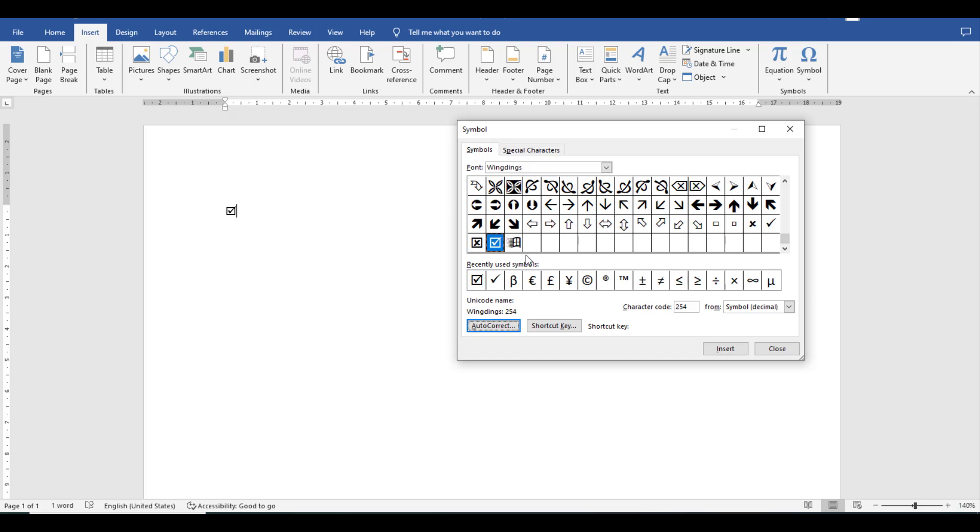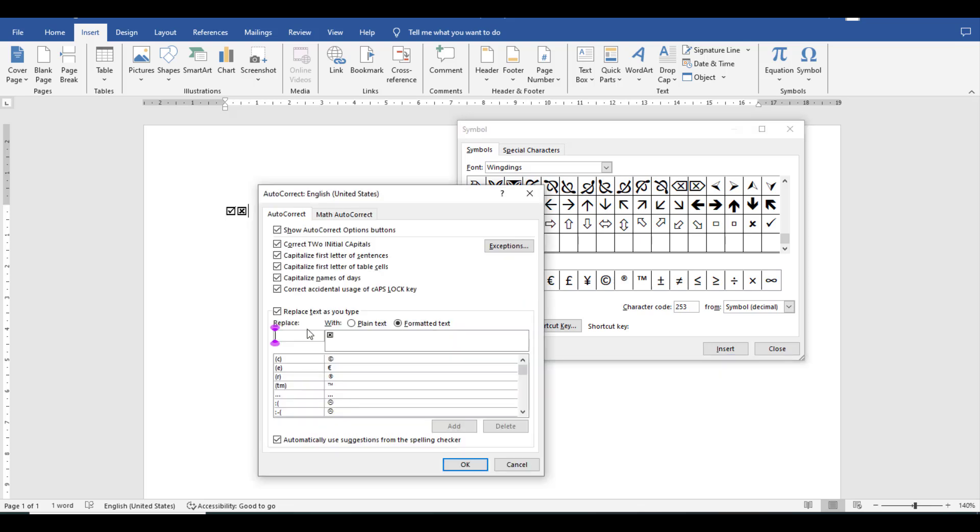I can also use shortcuts to add these symbols. For instance, if I want to make a shortcut for this cross, I simply click one time and after that click AutoCorrect. For this particular symbol, you can use any shortcut which you want in your document.